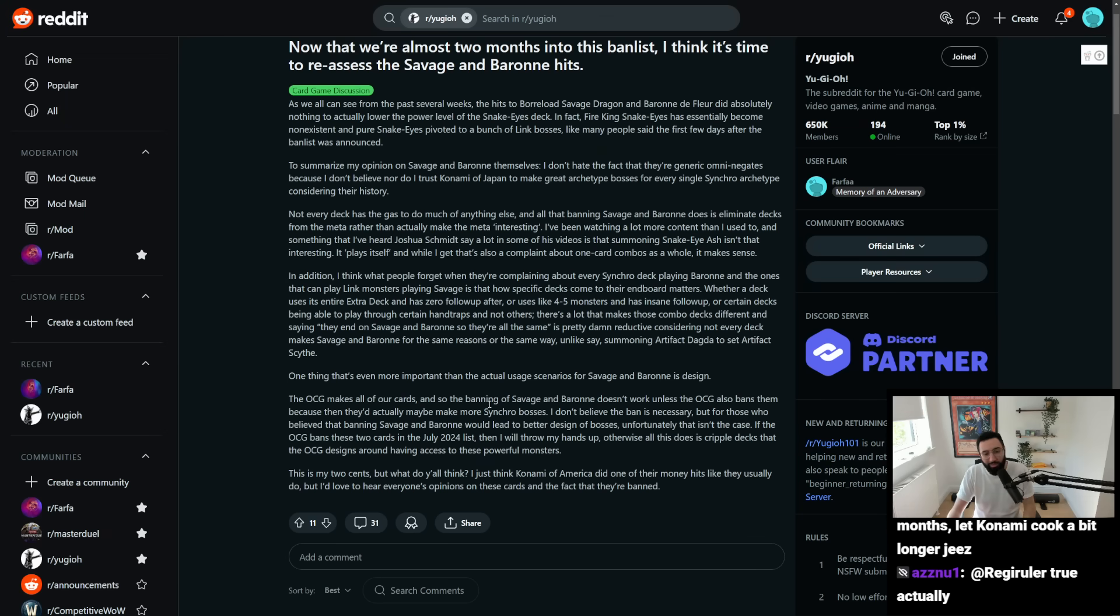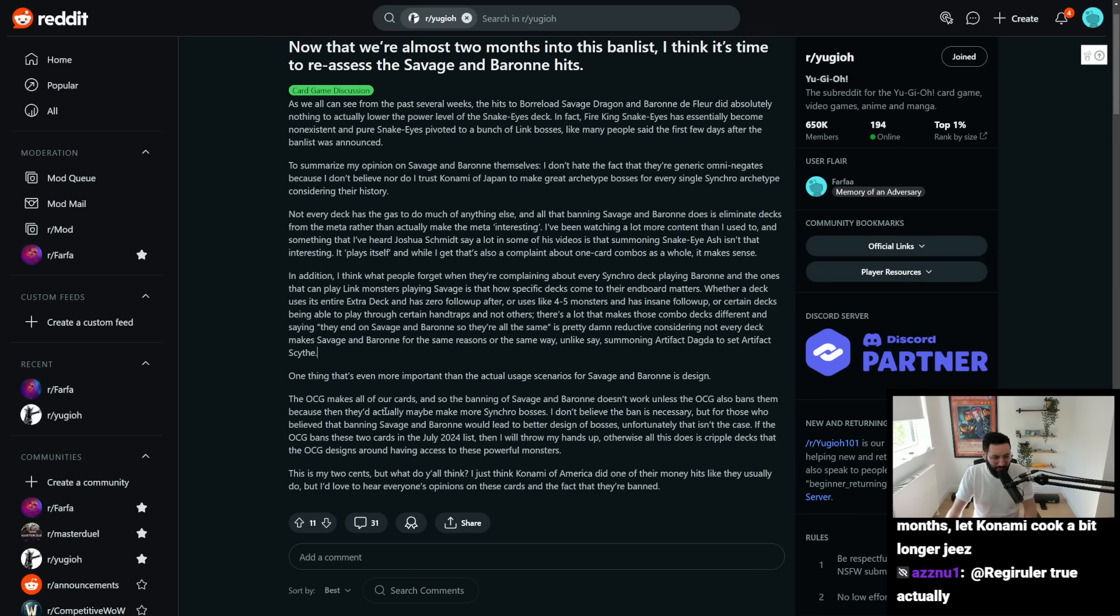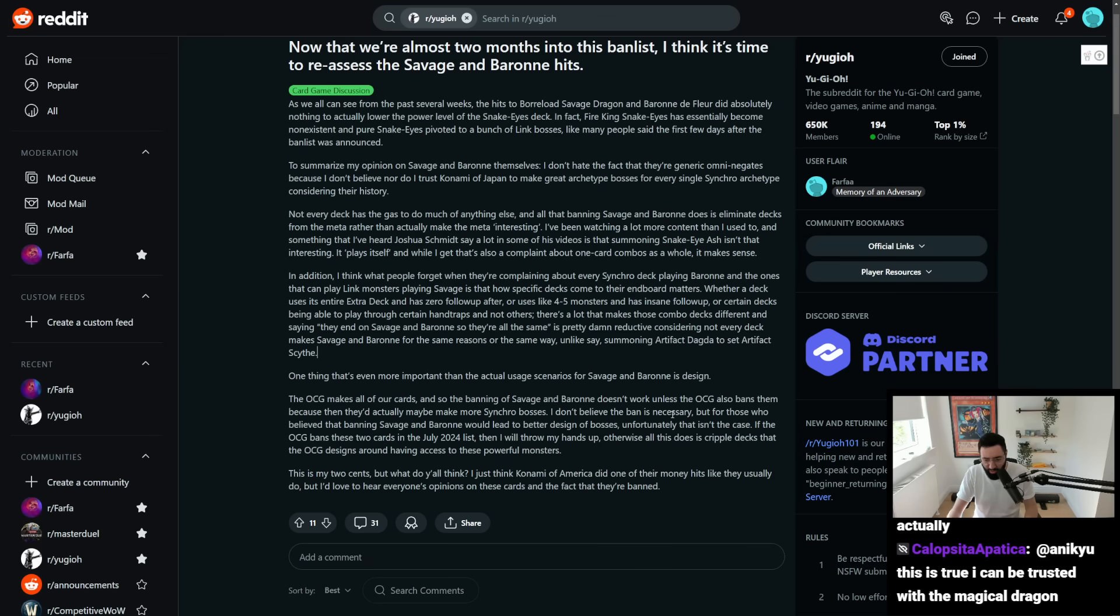One thing that's even more important than the actual usage scenarios for Savage and Baron is design. OCG makes all of our cards. That's not true. And so the banning of Savage and Baron doesn't work. Jerome out here, like, unemployed, according to this guy. Okay.